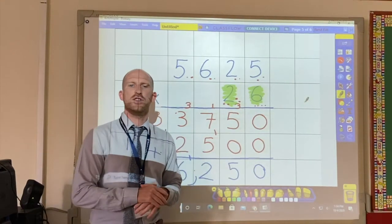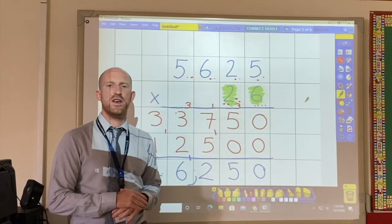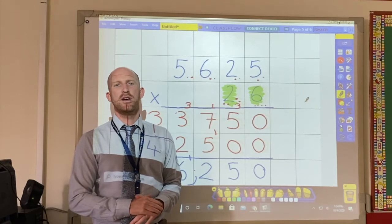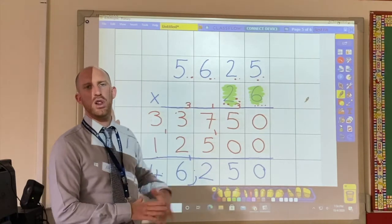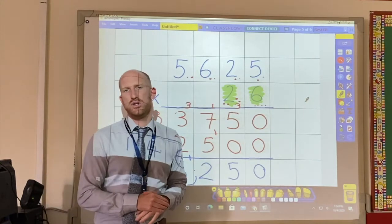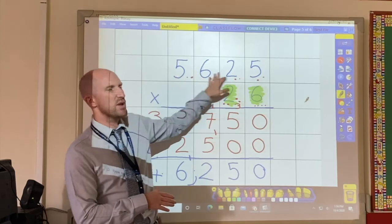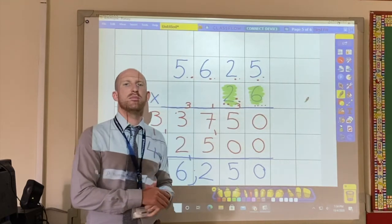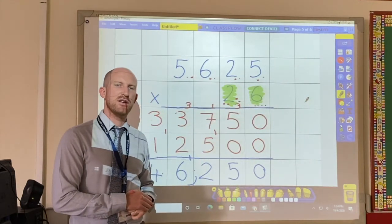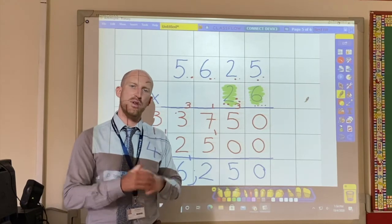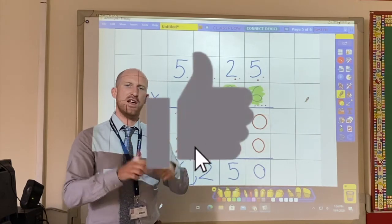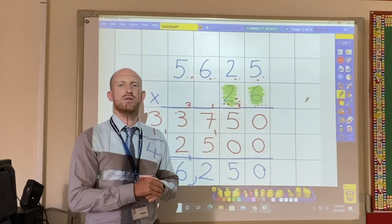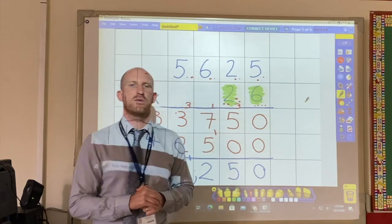Thanks again for watching today's video. Hopefully this was a useful reminder on how to complete long multiplication when multiplying a four digit number and a two digit number together. If you did like this video then please smash that like button down below and I will catch you in the next video. Thank you all.